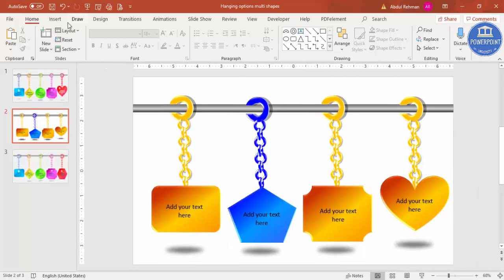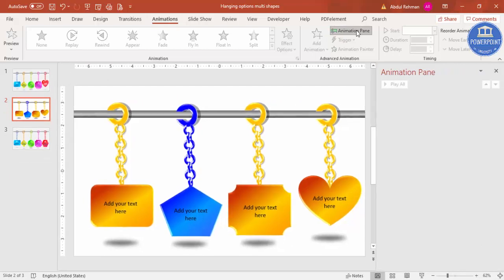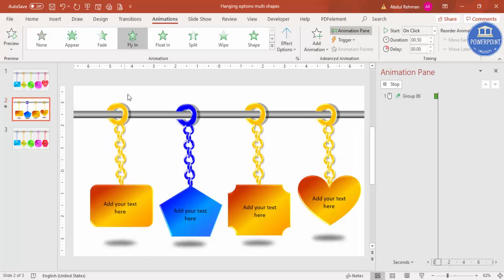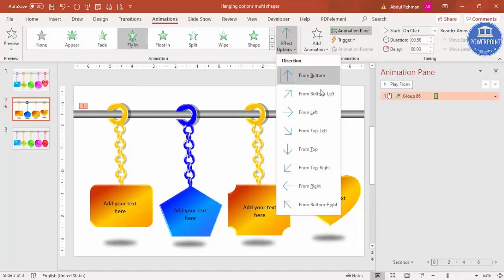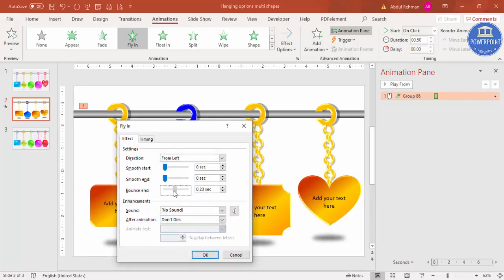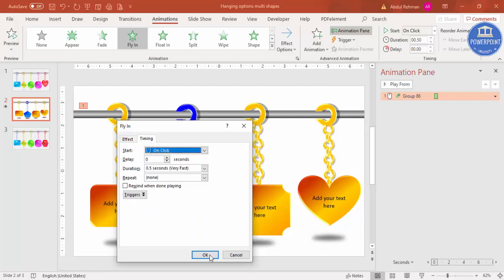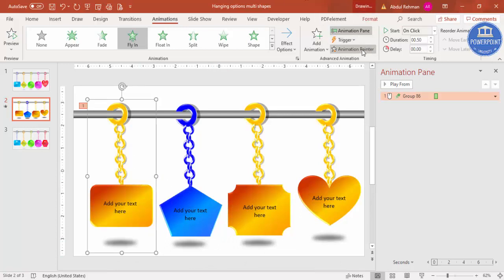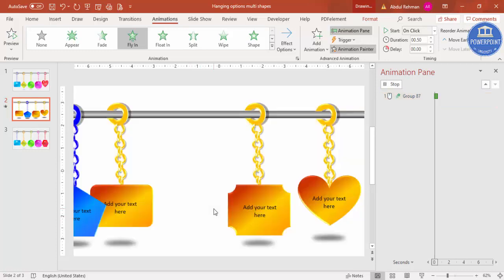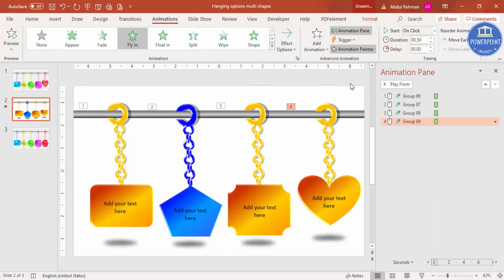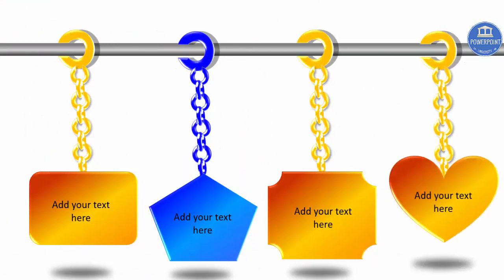Go to Animations and enable the Animation Pane. Select the first group and apply a Fly In animation, changing the direction from bottom to From Left. Double-click the animation to set the effect to Bounce and adjust the timing to very fast. Use the Animation Painter — double-click it — and apply it to the remaining groups. When you play the slide, the shapes appear one by one: first, second, third, and fourth.